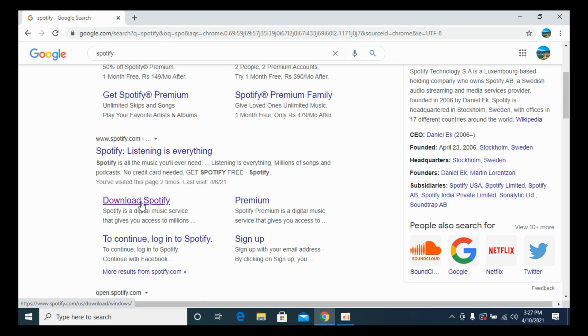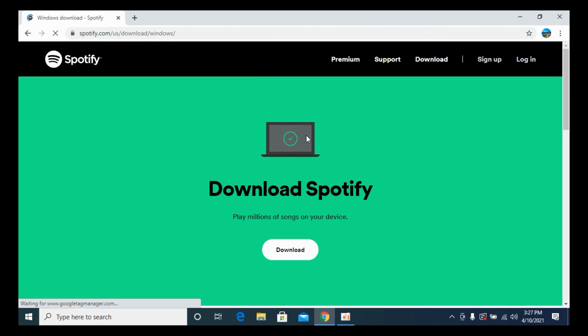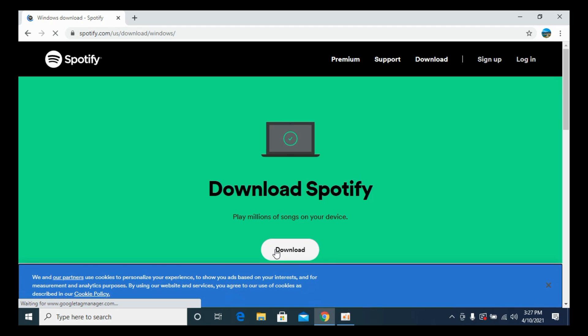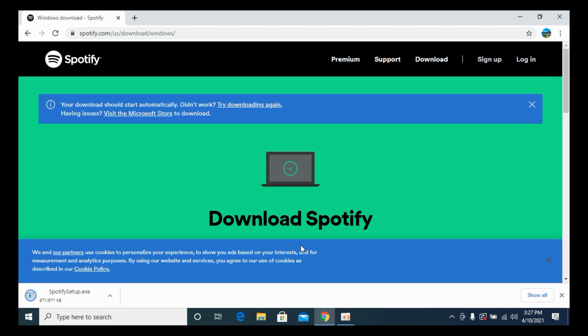Once here, you can see download Spotify, play millions of songs on your device, and you have this download button. So go and click on this, and here you can see the Spotify setup has downloaded.